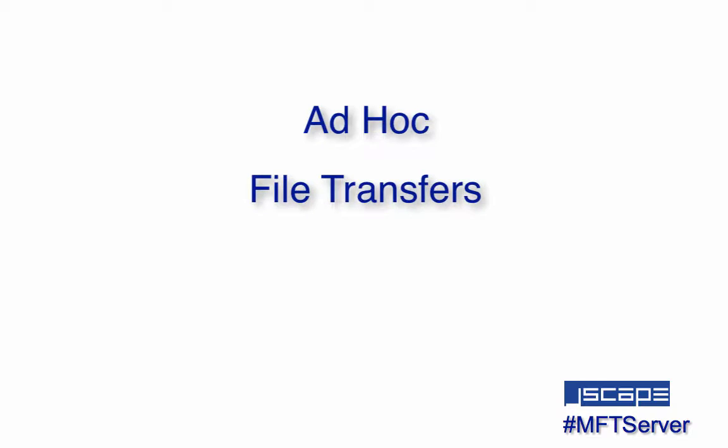Ad hoc email transfers offer a method in which users of the MFT server web client can email files to any valid email address while avoiding the problems typically associated with emailing files. Let me show you how it works.